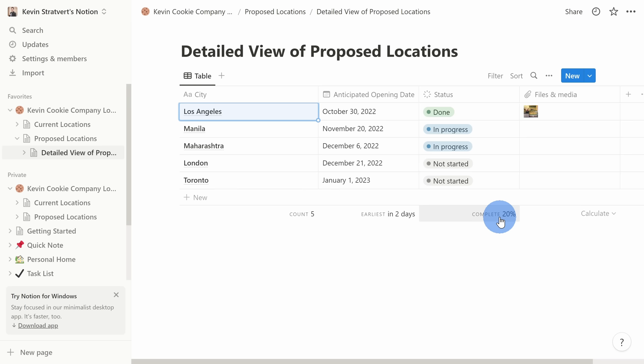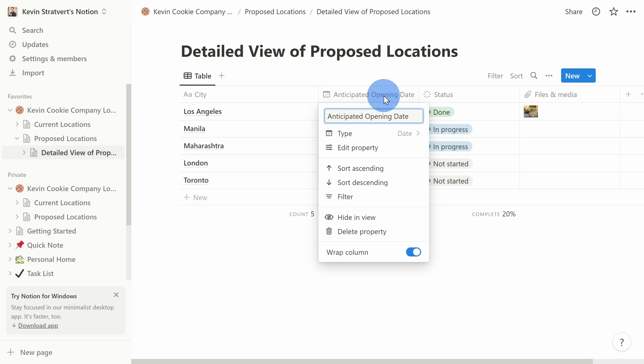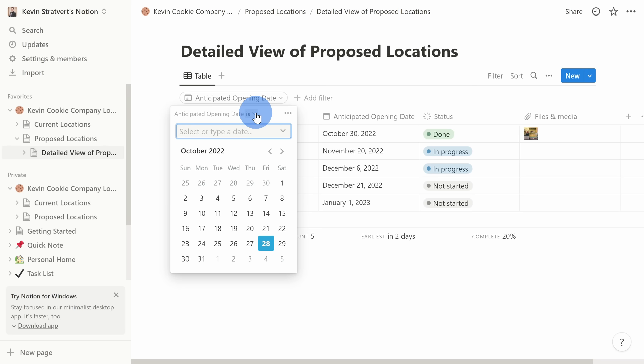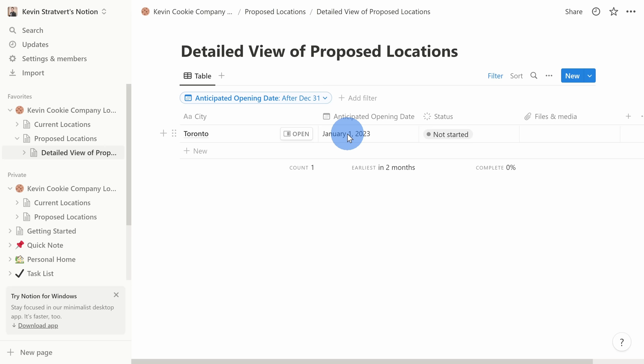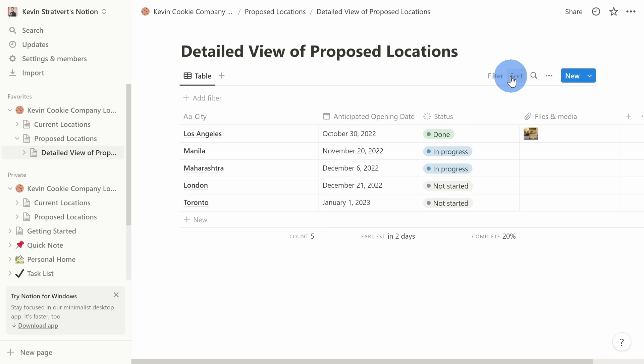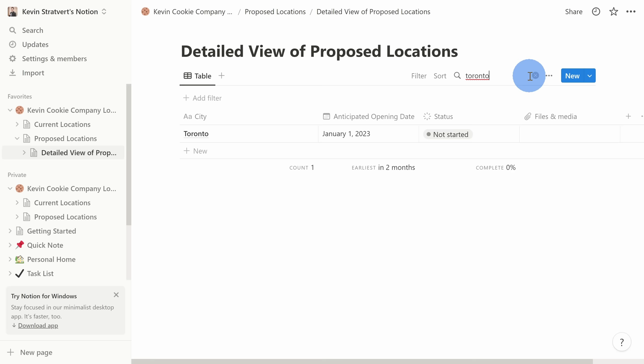With databases, you can also filter and sort your data. I'll click on the Anticipated Opening Date column and I have the option to sort and filter the data. I'll click Filter and set it to show only stores opening in 2023 — I'll set it to 'is after December 31, 2022.' Here I see that we have one store opening up in 2023. To remove the filter, I can click the three dots and delete it. I can also access filters and sorting options right up at the top. To the right of Filter and Sort, I can also search against my database — I'll type in Toronto and that filters the table down to just that store. I'll close that.